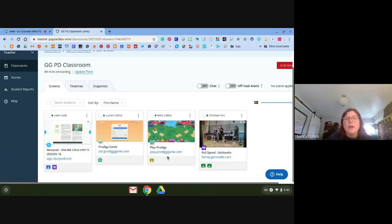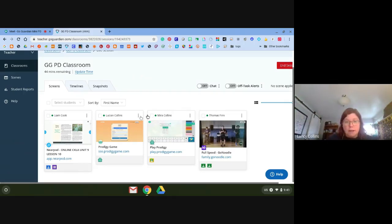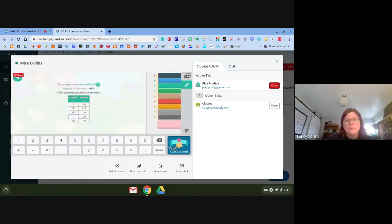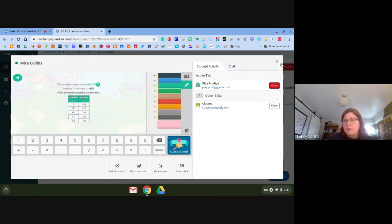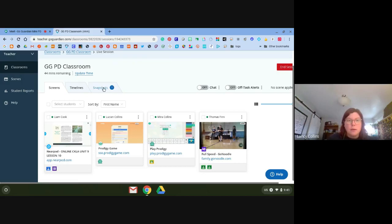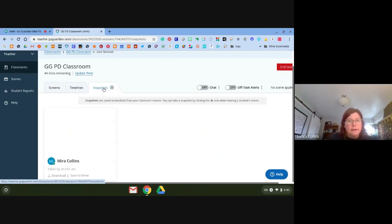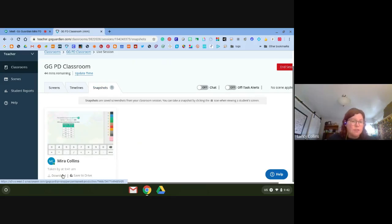If I want a bigger view, I can click on one of the students. I'll click on Mira, and now I can see exactly what she's doing. If I wanted to, I could force her to open a new tab, lock her device, or take a screenshot. If she's doing something she's not supposed to be doing, I can take a screenshot and then lock her device. To access the screenshot, I click up here on Snapshots and they'll always be saved there.